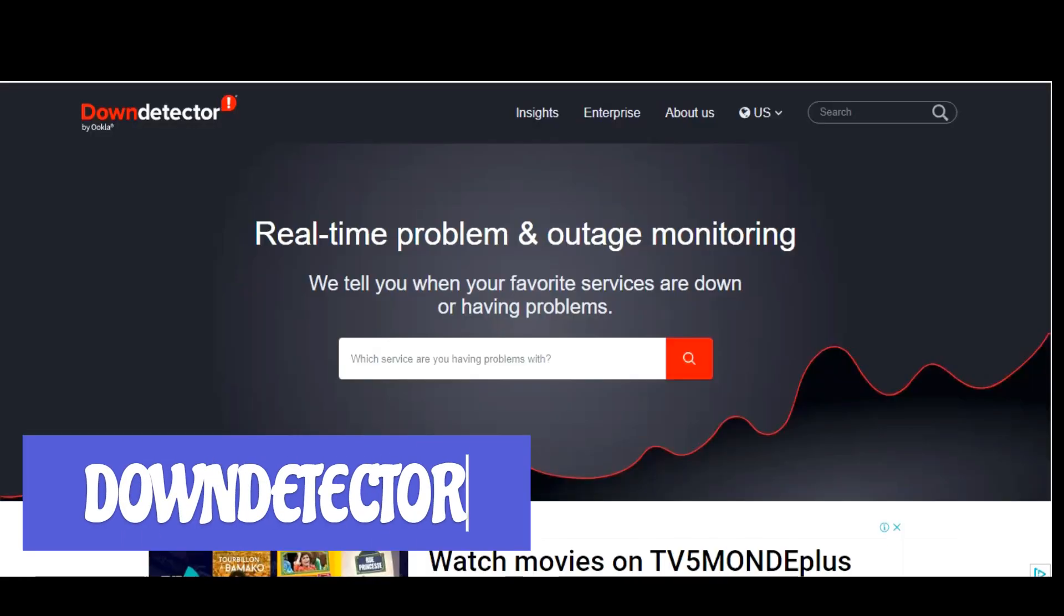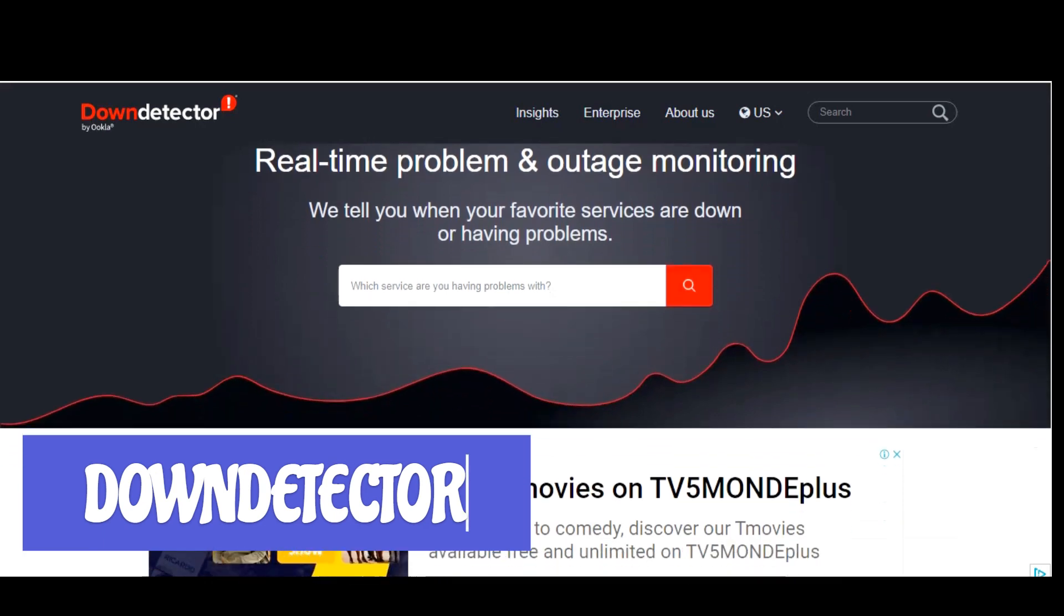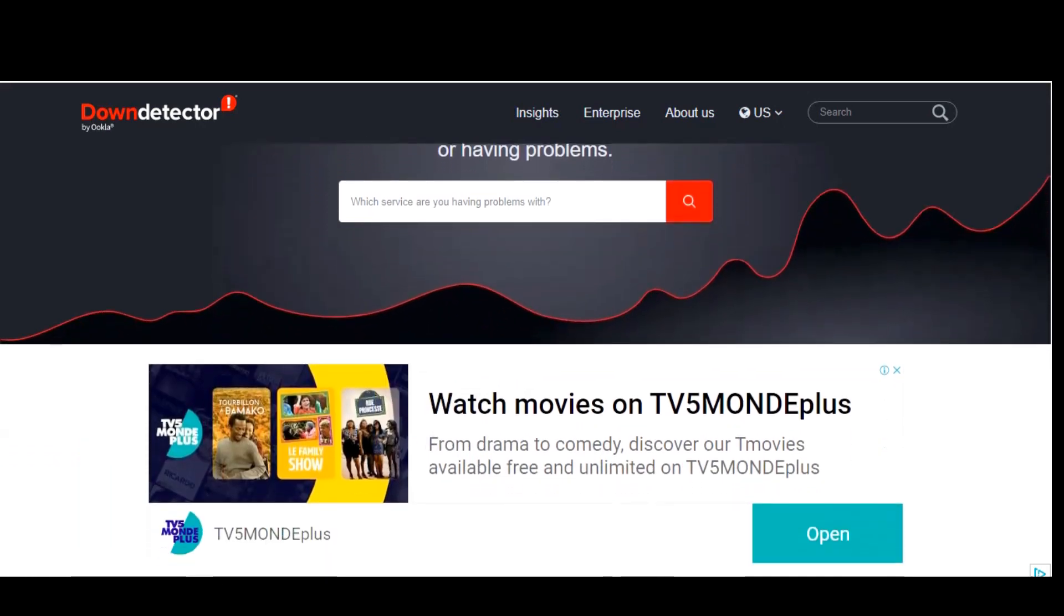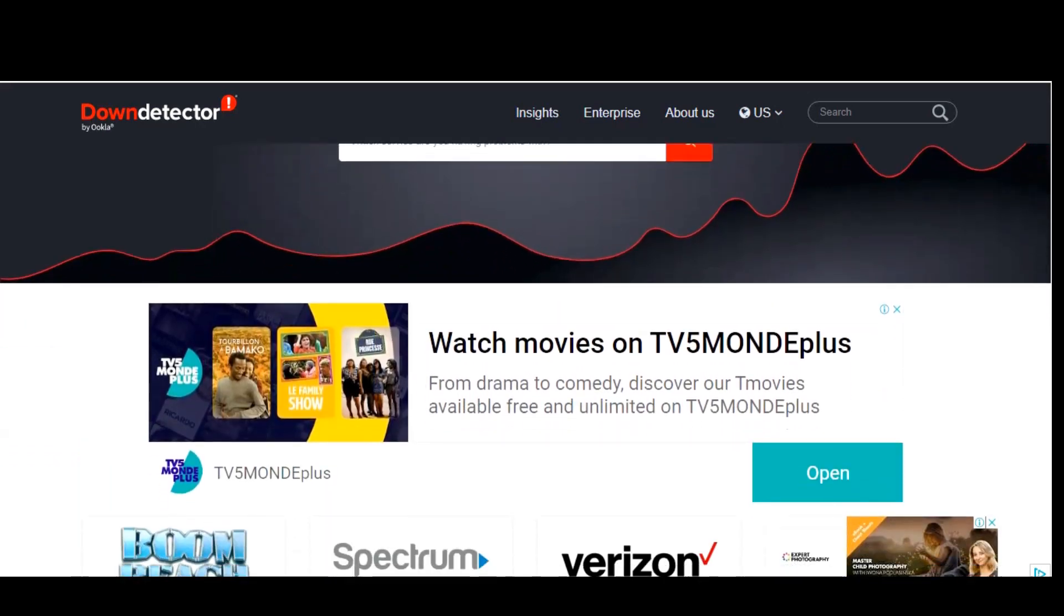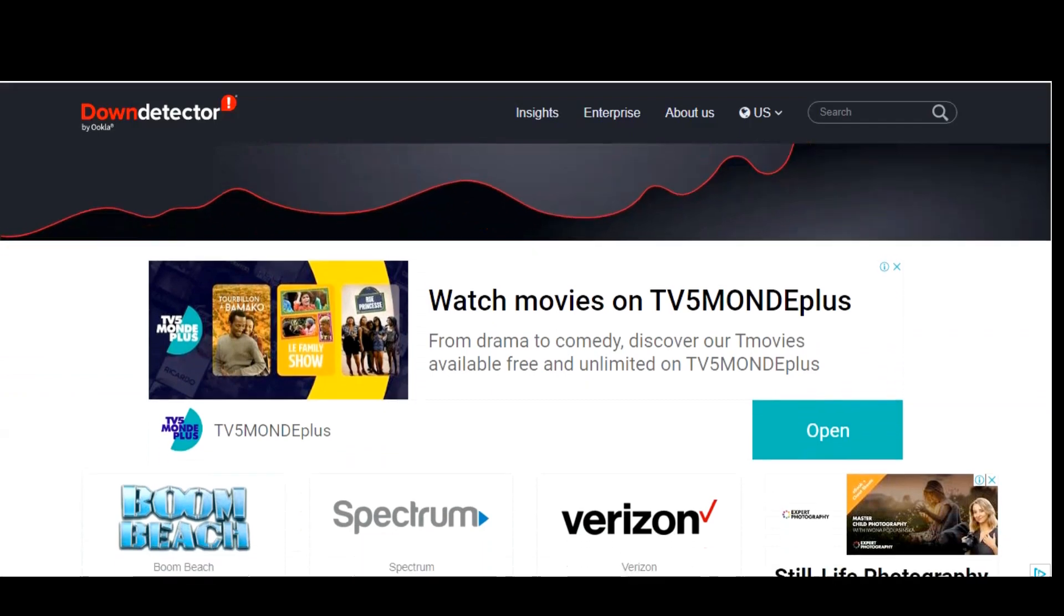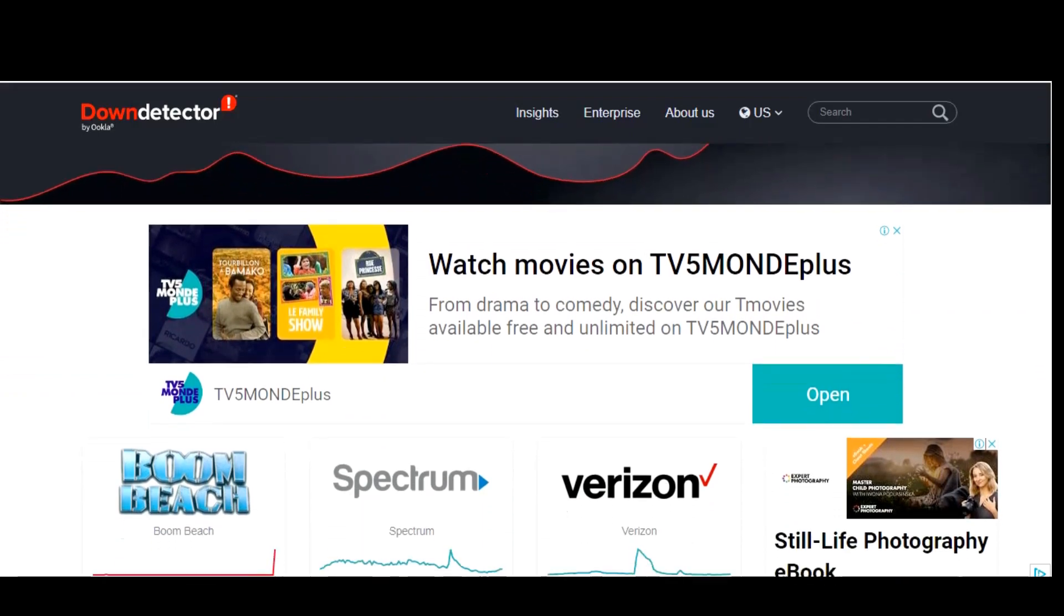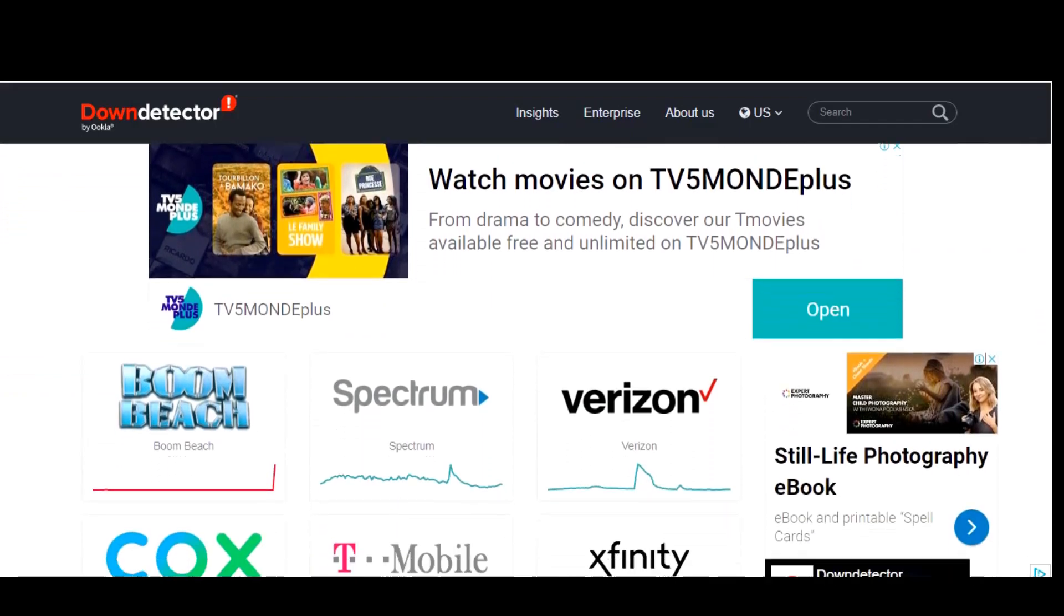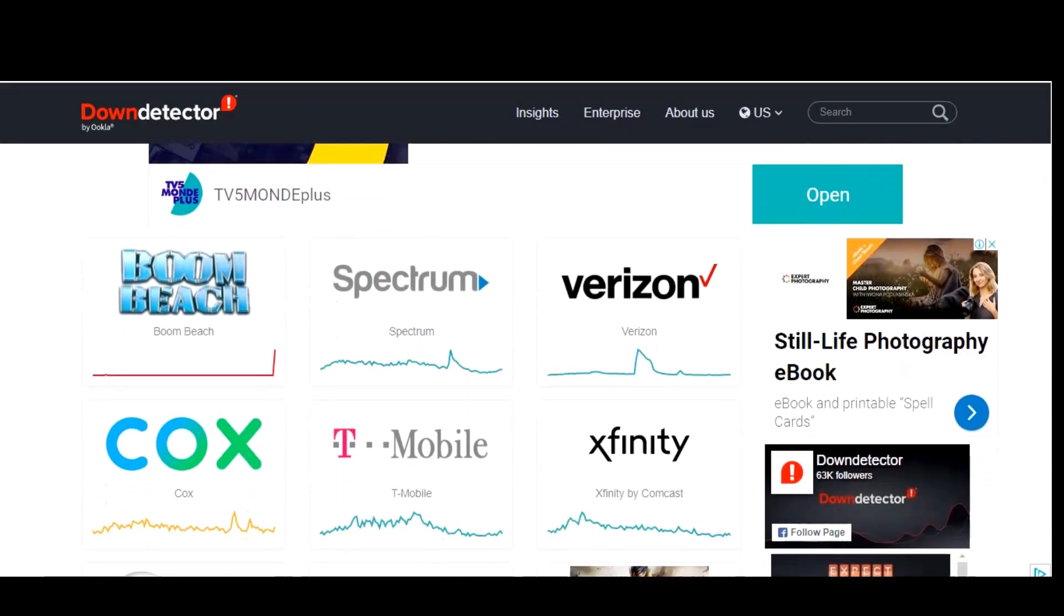Down Detector is a site I keep bookmarked for those times to check a particular service like my cable company, cell provider, streaming service, or any other online service to find out if they're having an outage or some other problem. To use it, enter the name of the service in the search box. I'll go with Xbox Live.